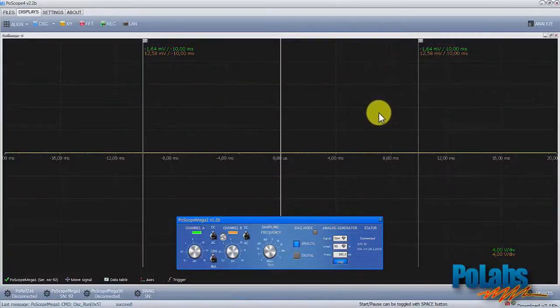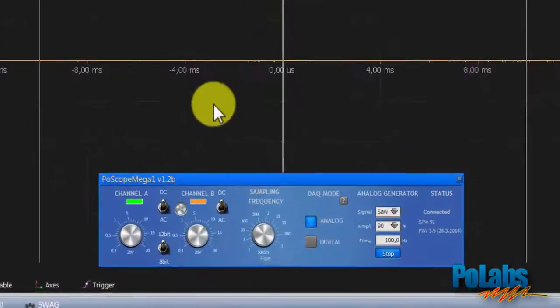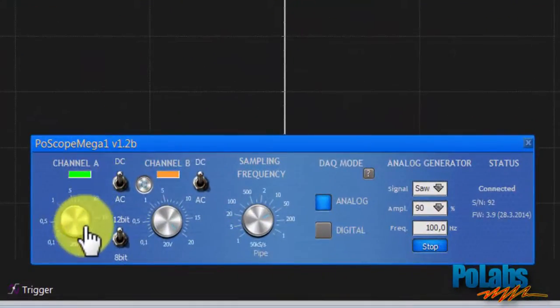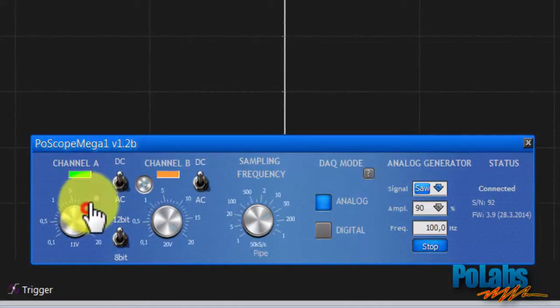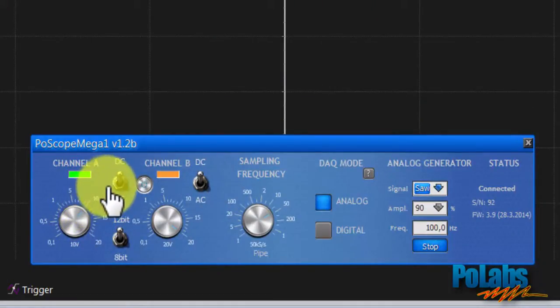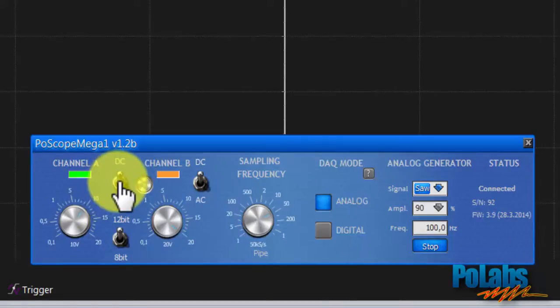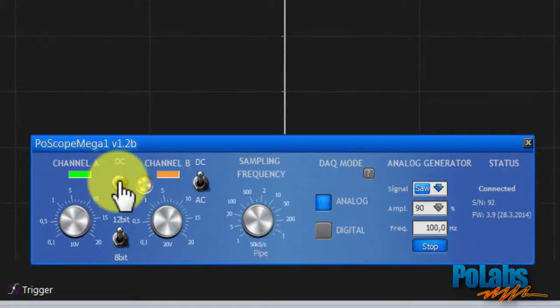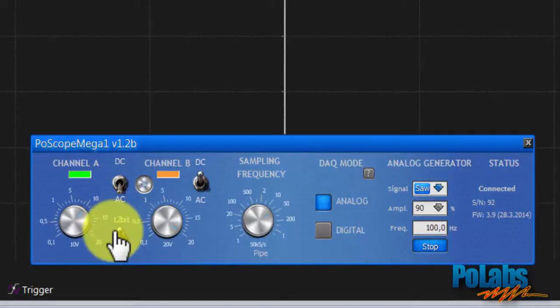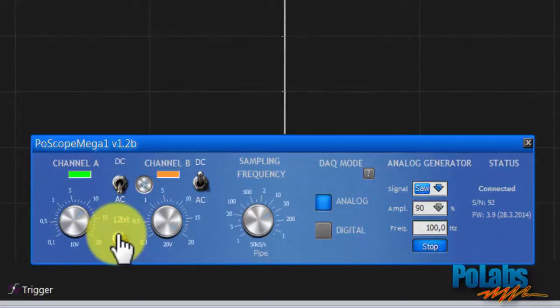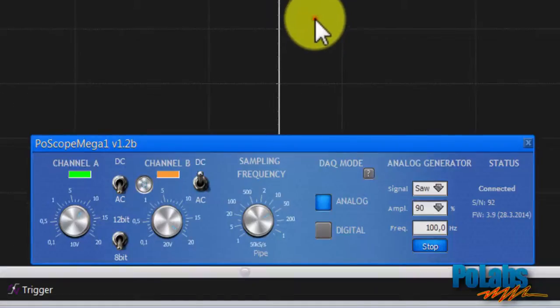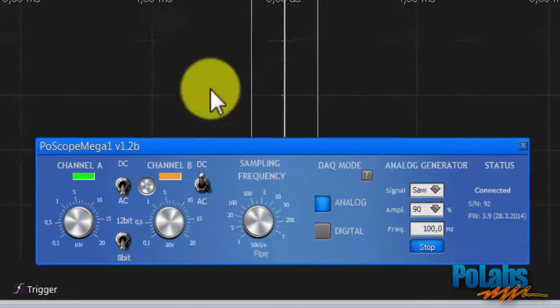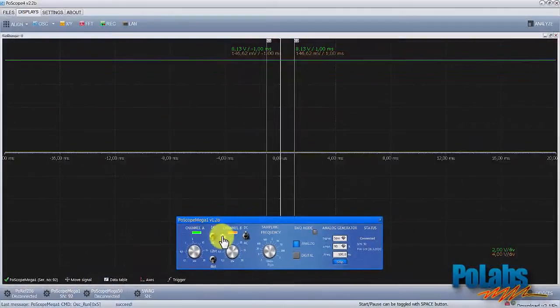Now we have to adjust the oscilloscope settings to view the signal properly. We will be observing signal no higher than 9 volts so we can set it to 10 volts. We will observe AC component of a signal so we can cut out the DC component of a signal. We will be measuring only one signal so we can turn channel B off.